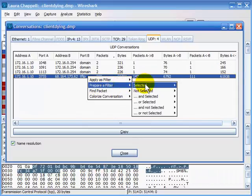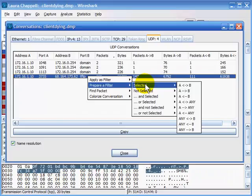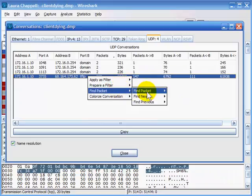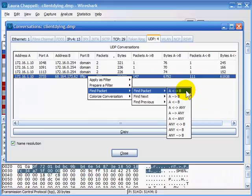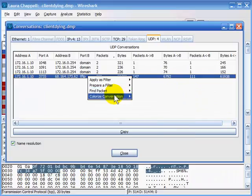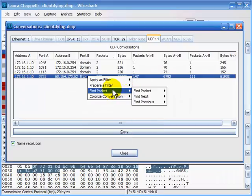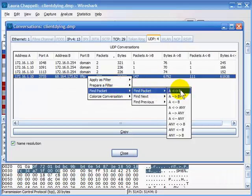You have the capability of preparing a filter, which means you prepare it but don't automatically apply it. You could also find a packet — any packet between A and B involved in this conversation — which will take you immediately to that TFTP communication. You can also colorize a conversation, opening the color filter window to build a color rule such as black background with green foreground.